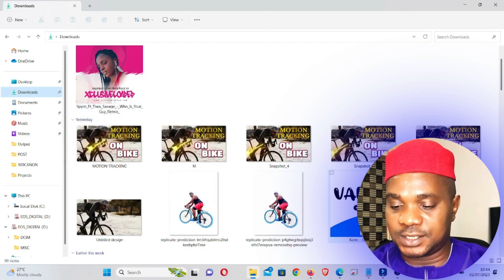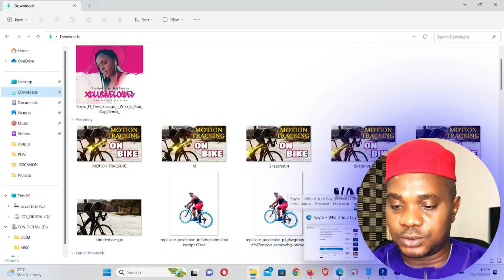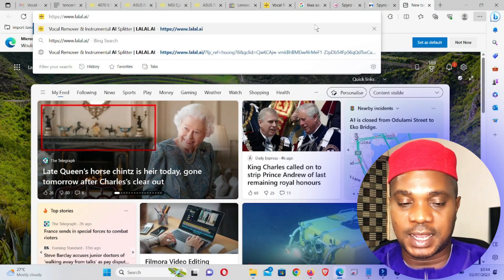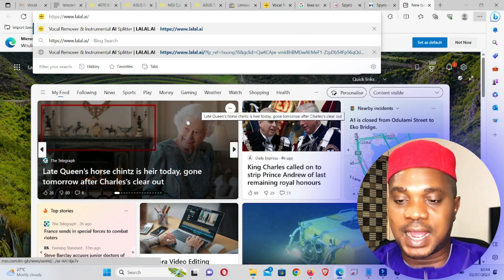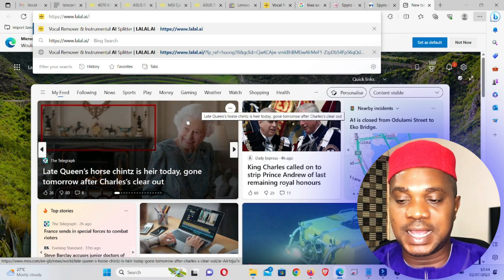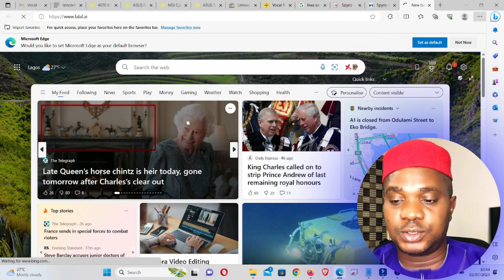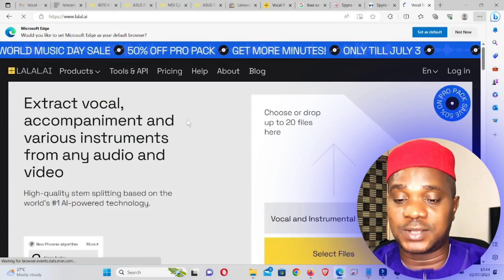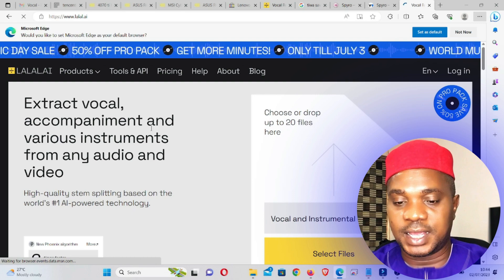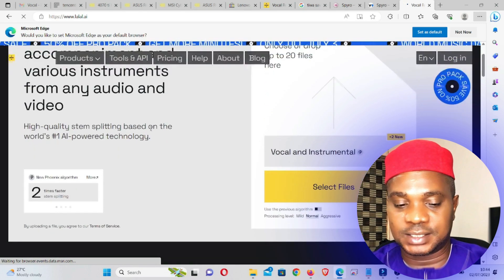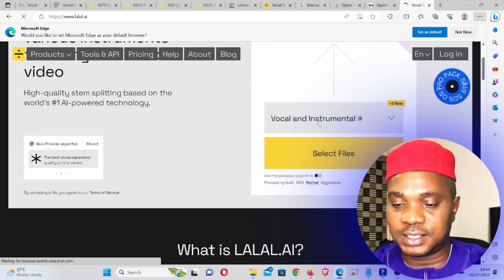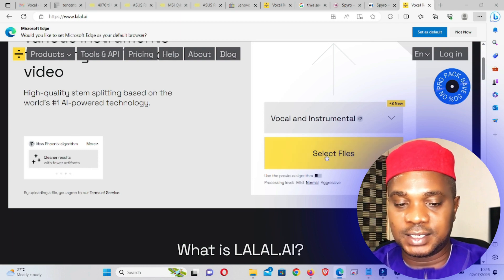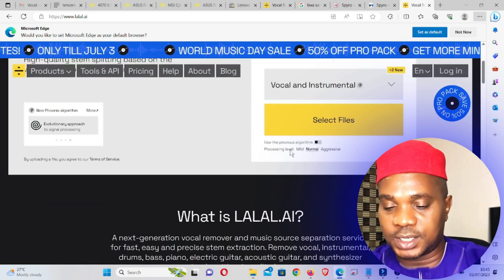I have this song and this song. The next thing we're going to do is go to the platform. Let me open a new browser and type 'lalai.ai'. I'm going to put a link to this website in the description below this video as well for those of you that would like to access it.